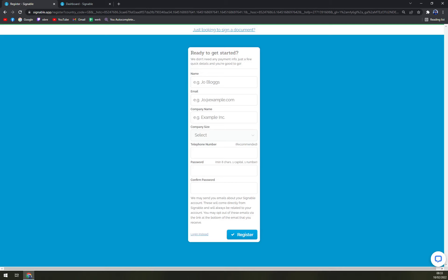Which is your name, email, company name, company size - you don't have to go with telephone number, and then your password. A very good thing is they are not asking your credit card information, and that's really nice.